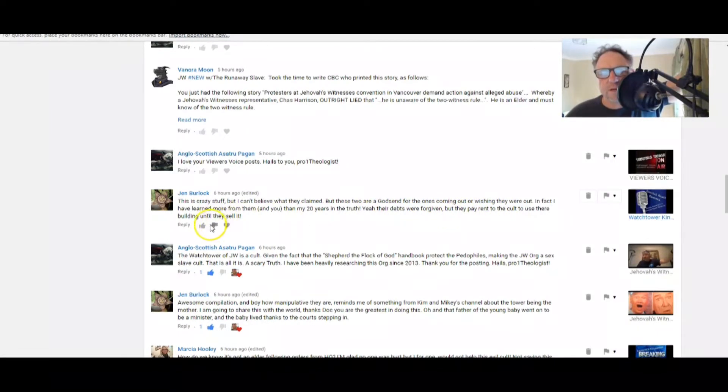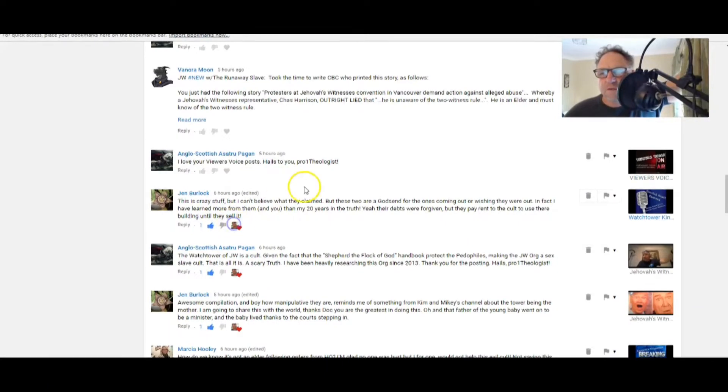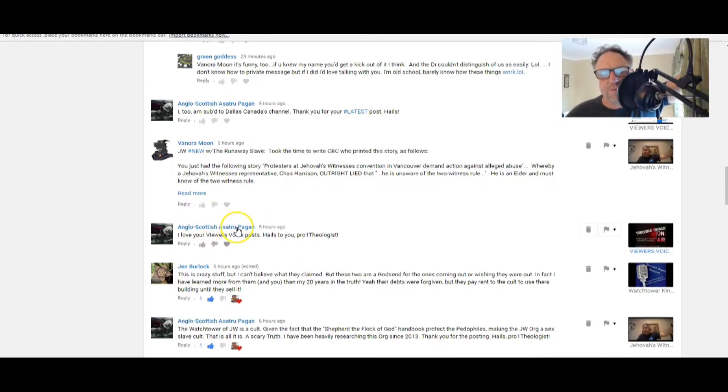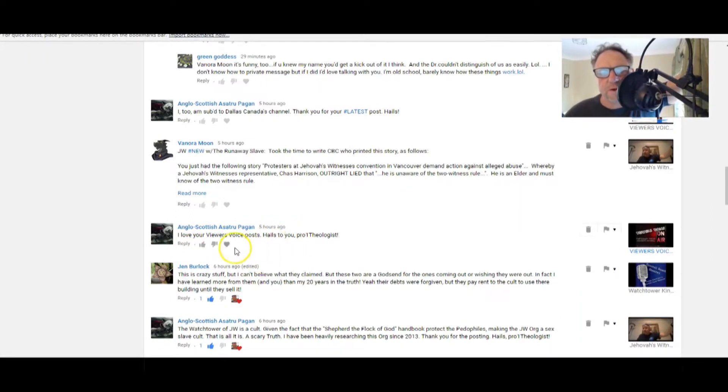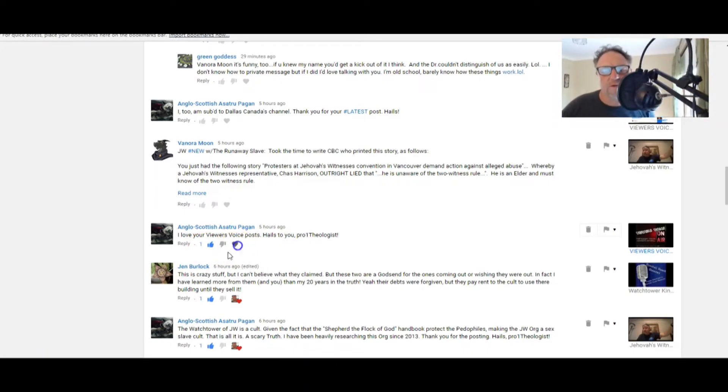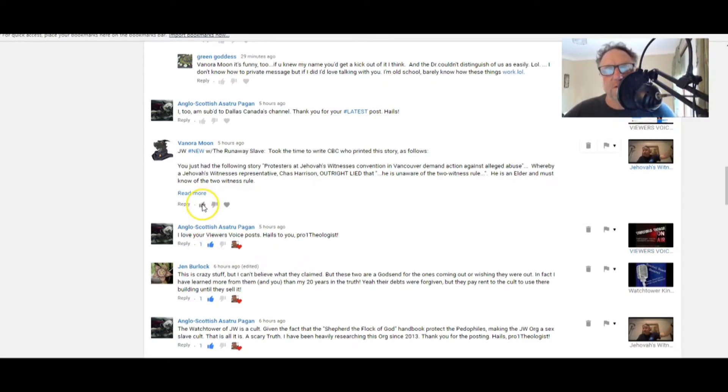Yeah, their debts were forgiven, but they pay rent to the cult to use their building until they sell it. Wow. Anglo-Scottish Astra Pagan: I love your viewers' post voice posts. Hails to you, pro one theologist.